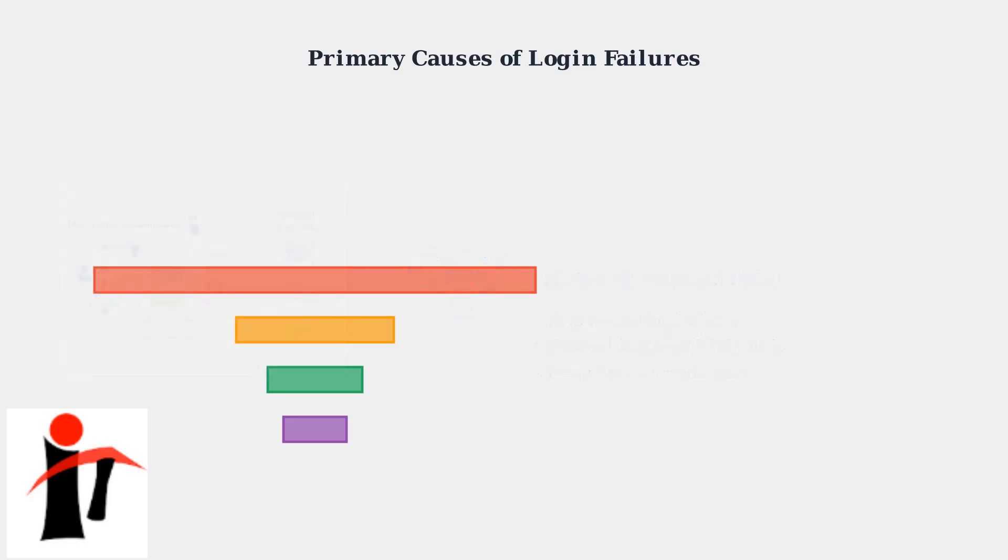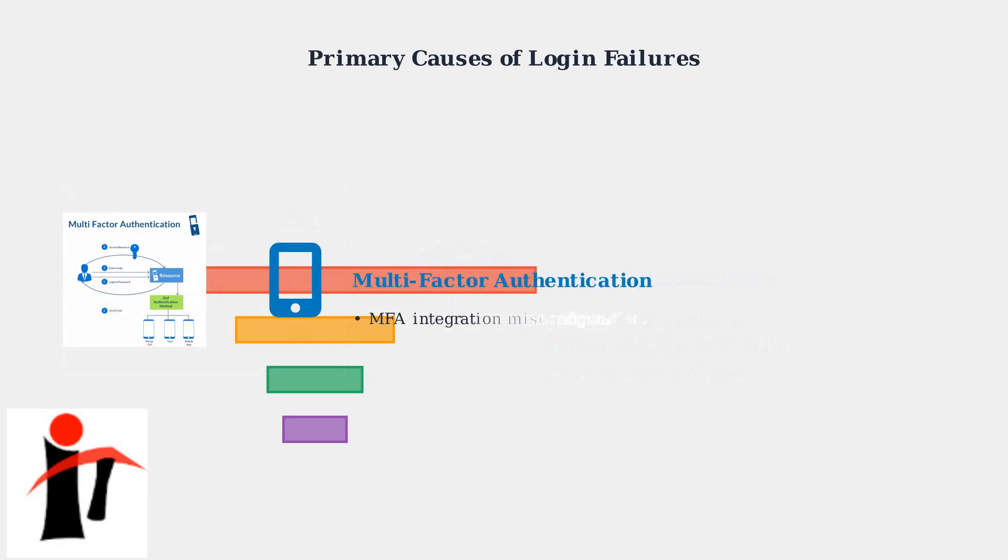Multi-factor authentication integration has become increasingly complex. Organizations implementing new MFA systems often experience configuration mismatches, token synchronization problems, and authentication flow timeouts that prevent successful login.